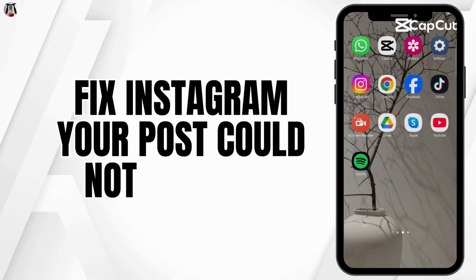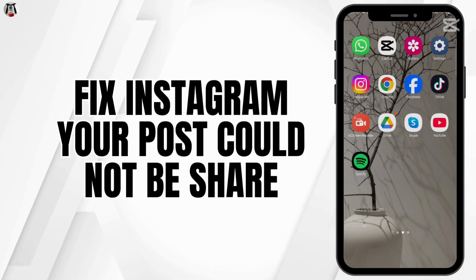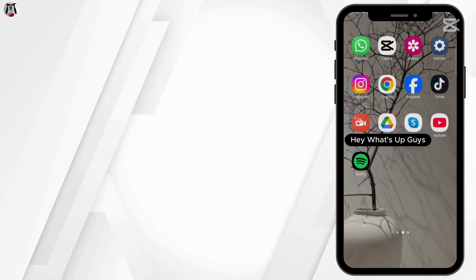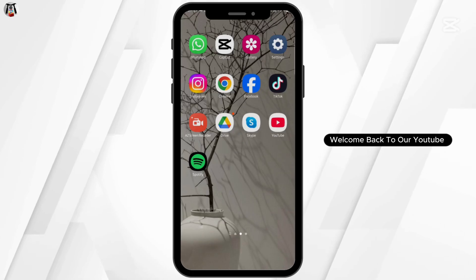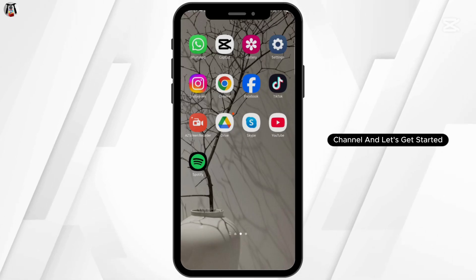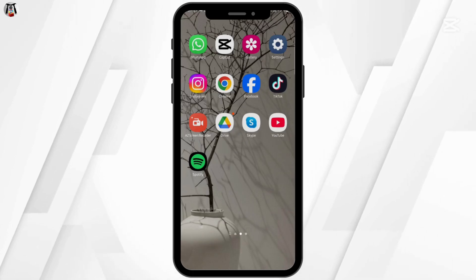How to fix Instagram 'your post could not be shared'. Hey, what's up guys? Welcome back to our YouTube channel and let's get started.